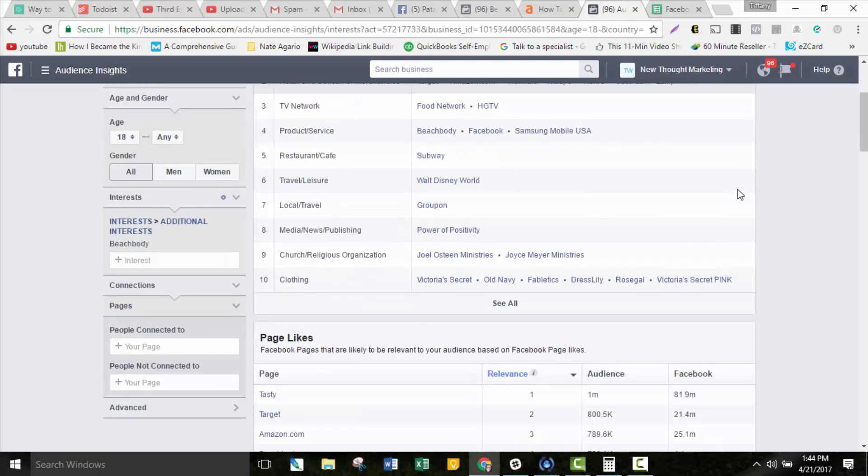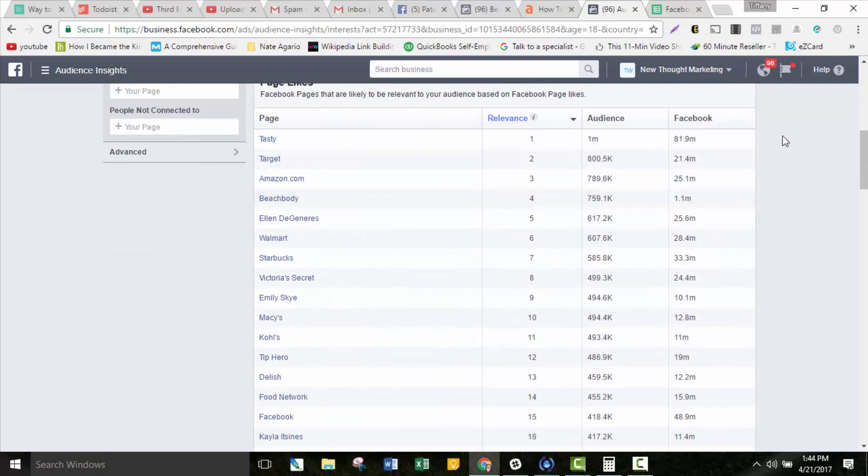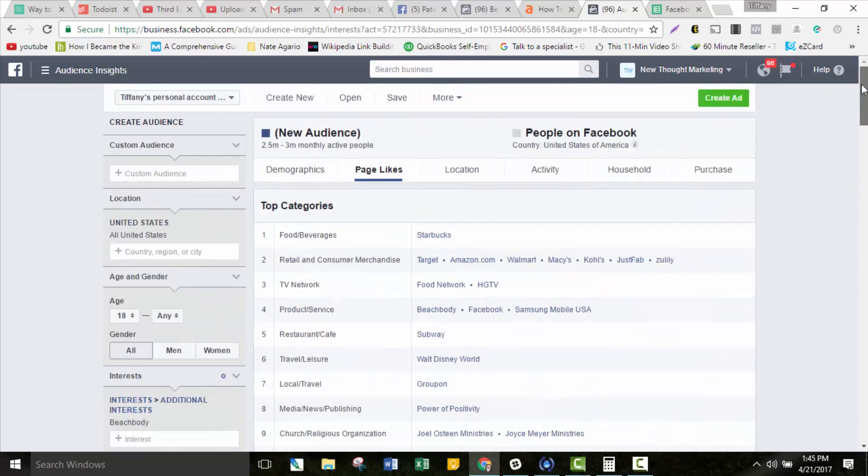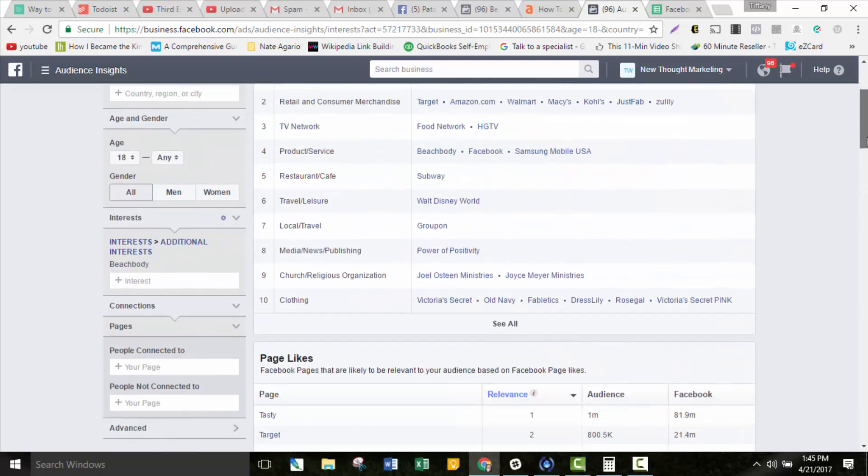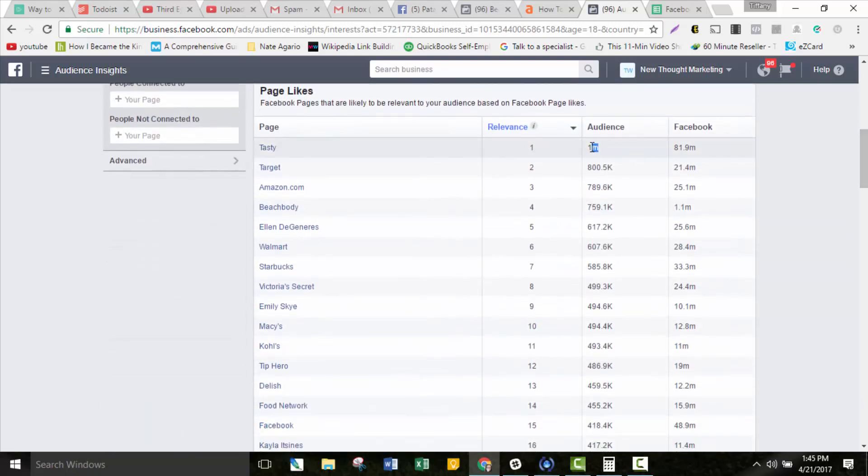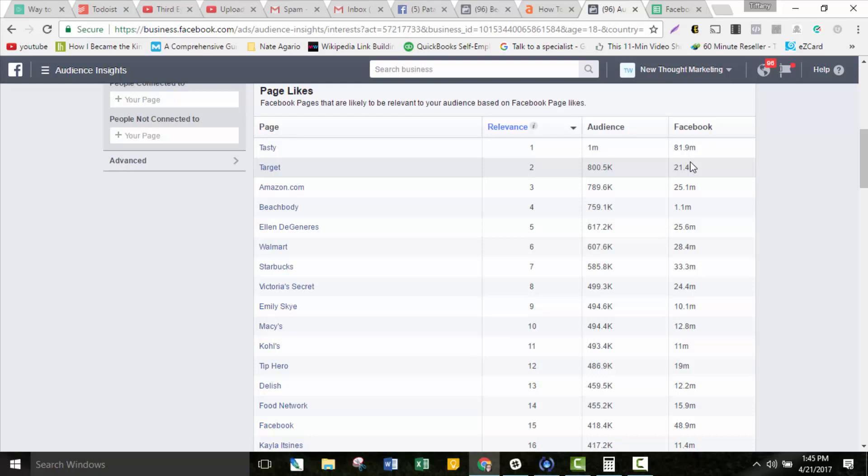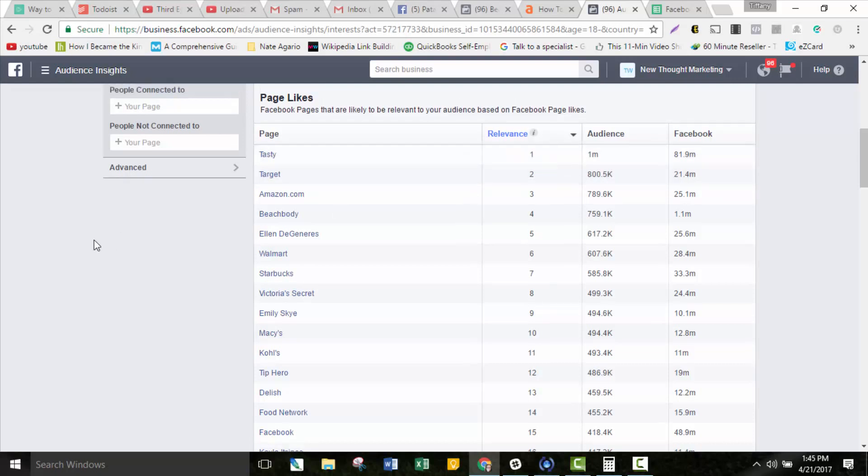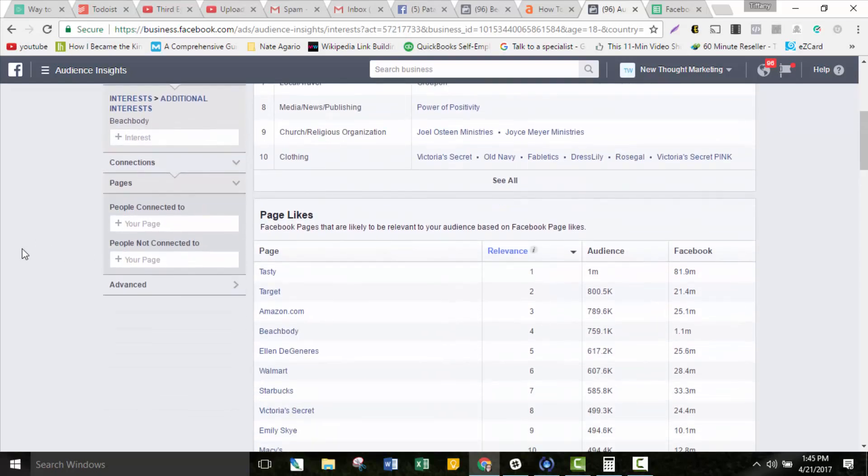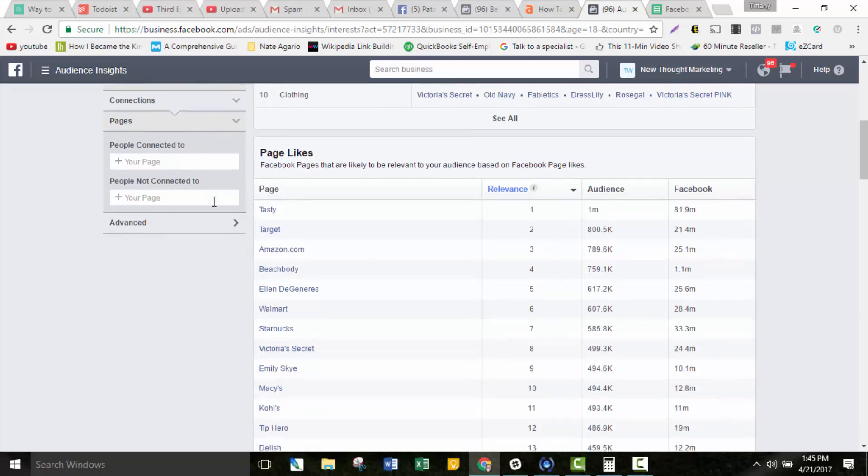We're going to come down here to page likes. These are sorted by the relevance number, which ties in directly with the audience size here. What this is telling you is Tasty has 81.9 million fans on Facebook. Out of this 2.5 to 3 million people in this Beachbody interest audience, 1 million of those people also like Tasty. That's about 40% of this target audience that also likes Tasty.